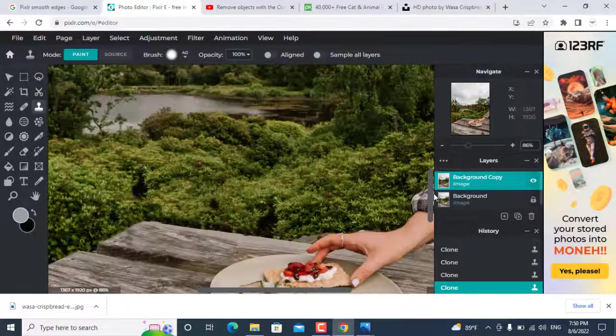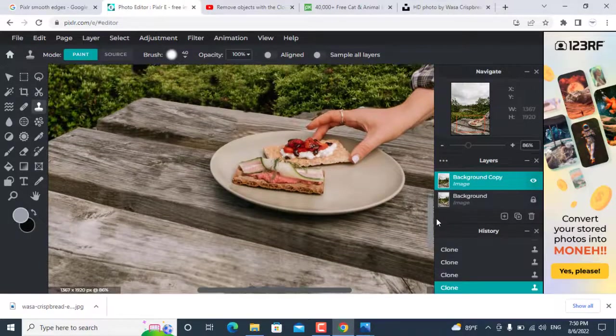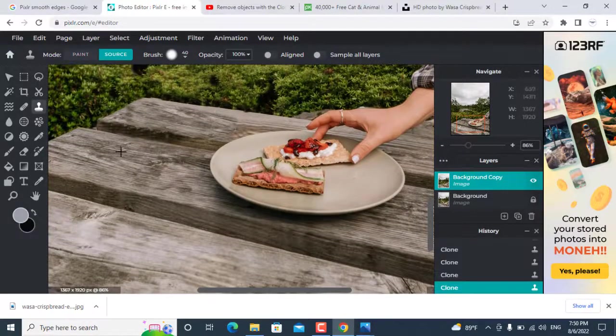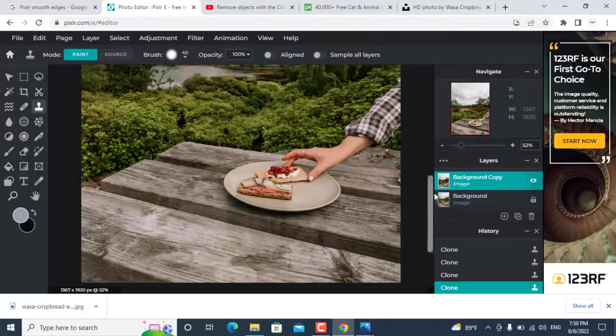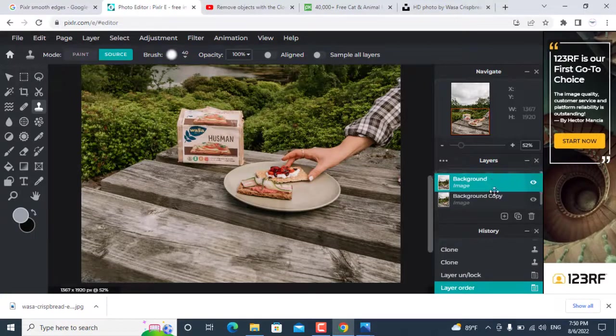Finally you can see I was able to remove the object from this image. Here you can see the difference.